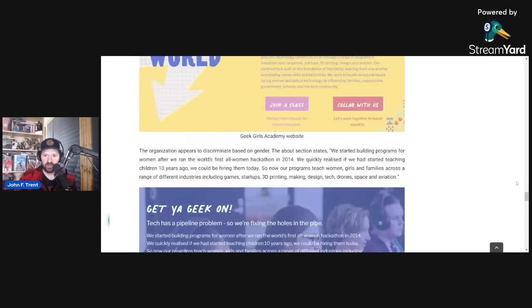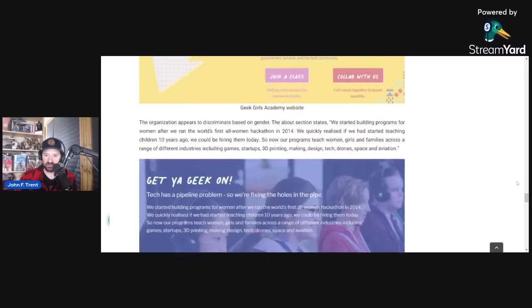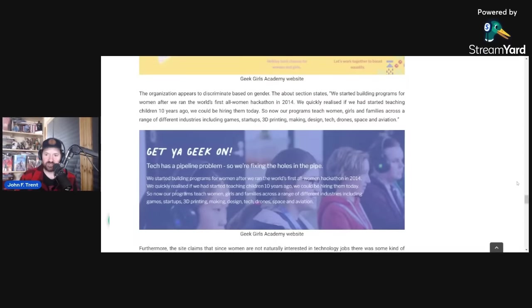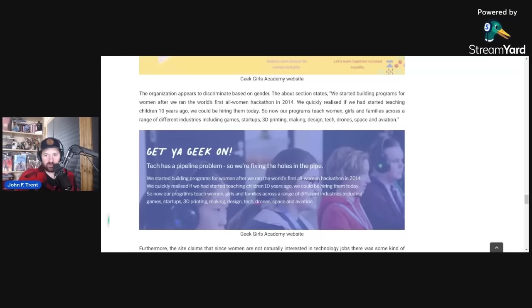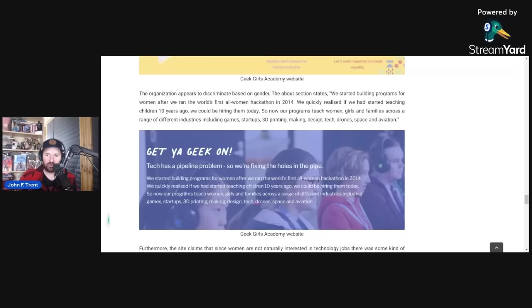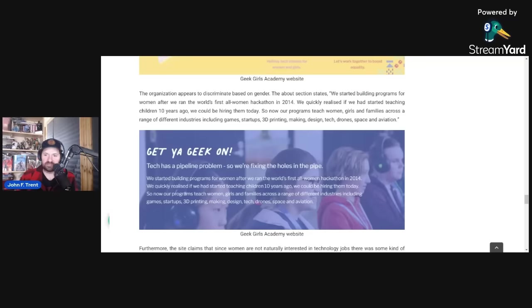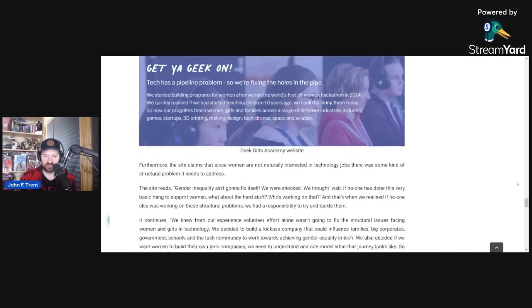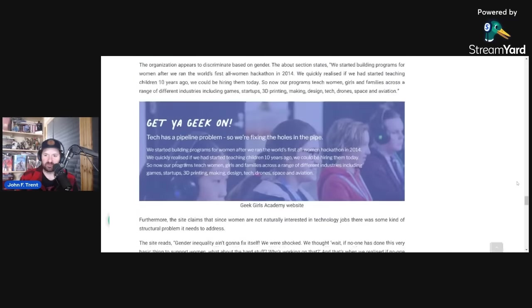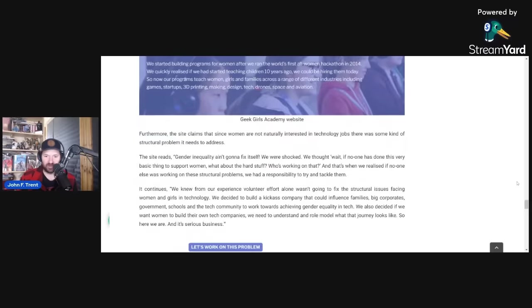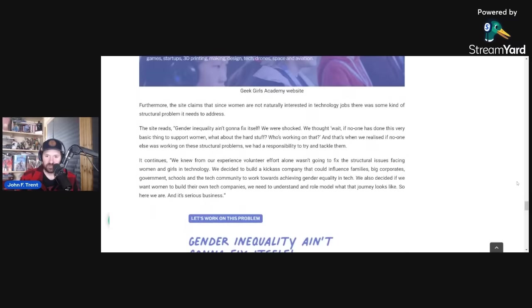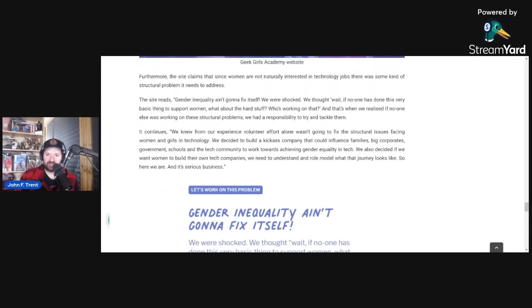So you're probably wondering, what are those structural issues? Well, those structural issues are the fact that women are not interested in joining tech jobs. Their about us section says this: We started building programs for women after we ran the world's first all-women hackathon in 2014. We quickly realized if we had started teaching children 10 years ago, we could be hiring them today. So now our programs teach women, girls, and families across a range of different industries. Furthermore, the site claims that since women are not naturally interested in technology jobs, there was some kind of structural problem. This is what I was talking about. This is the structural problem. Gender inequality ain't gonna fix itself.